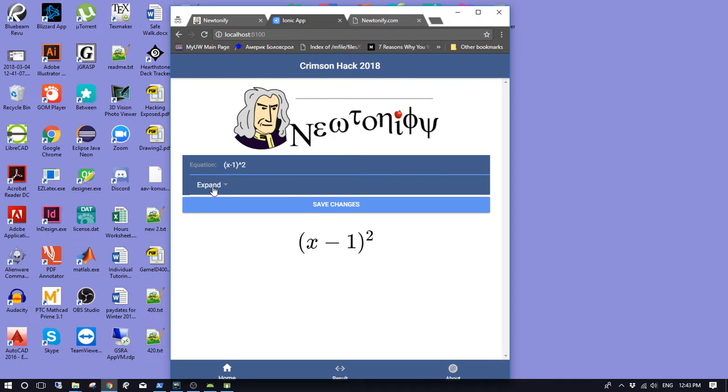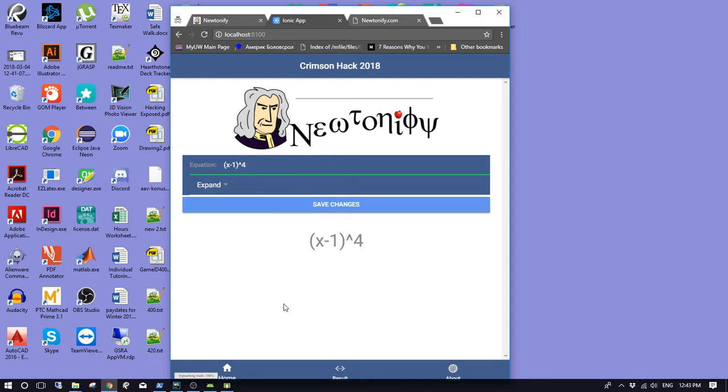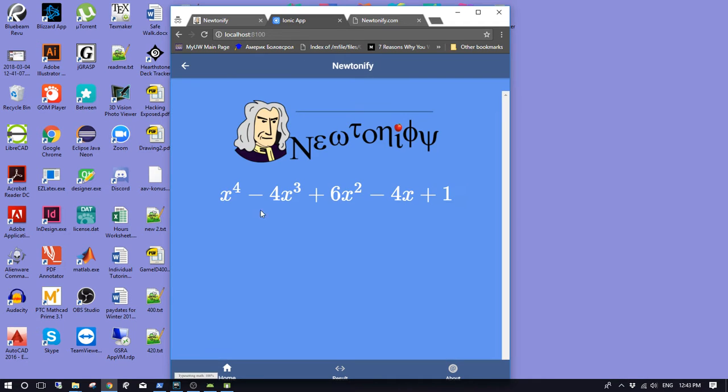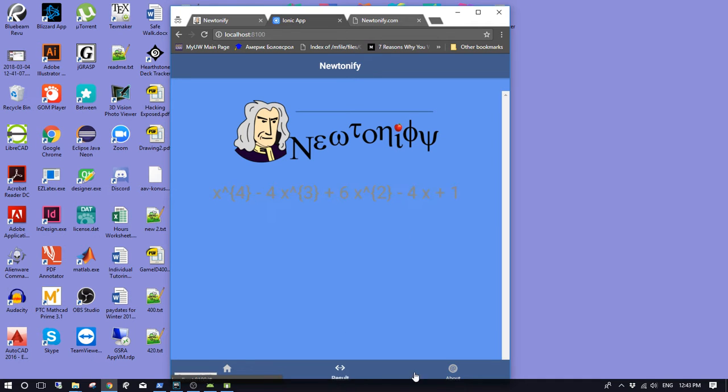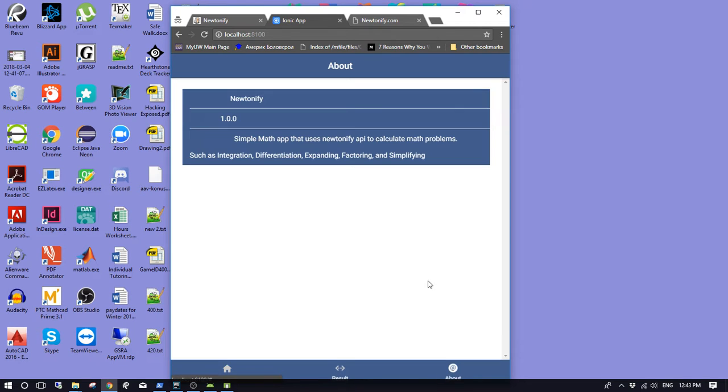For example, if I say expand this, it also live renders. It just makes it x to the fourth. Let's say expand, and it goes to the expanded version like that. This is the result tab, and the about tab is about the application.